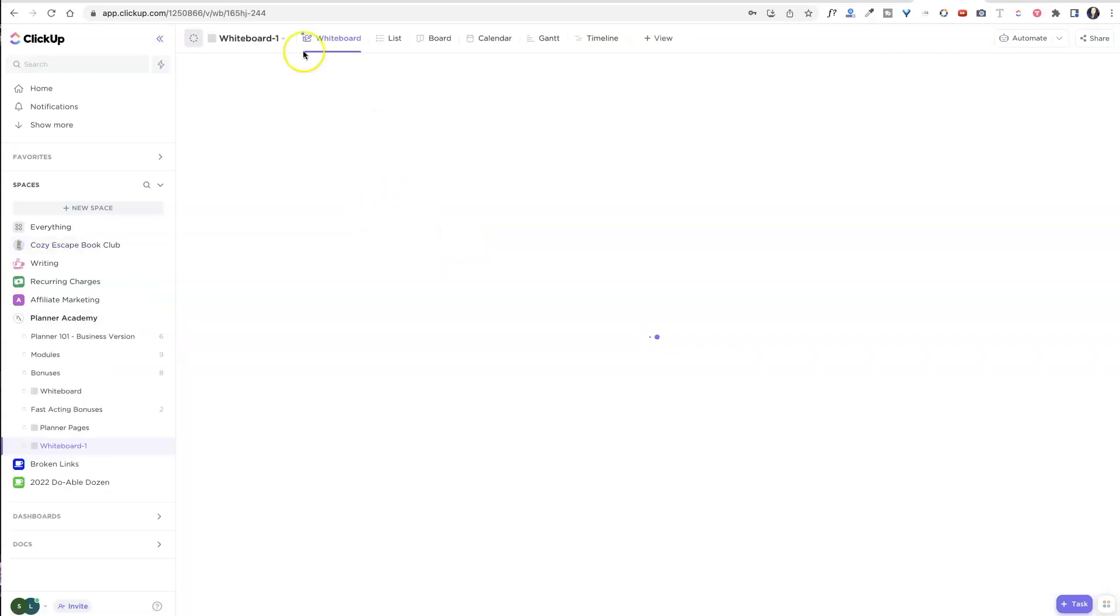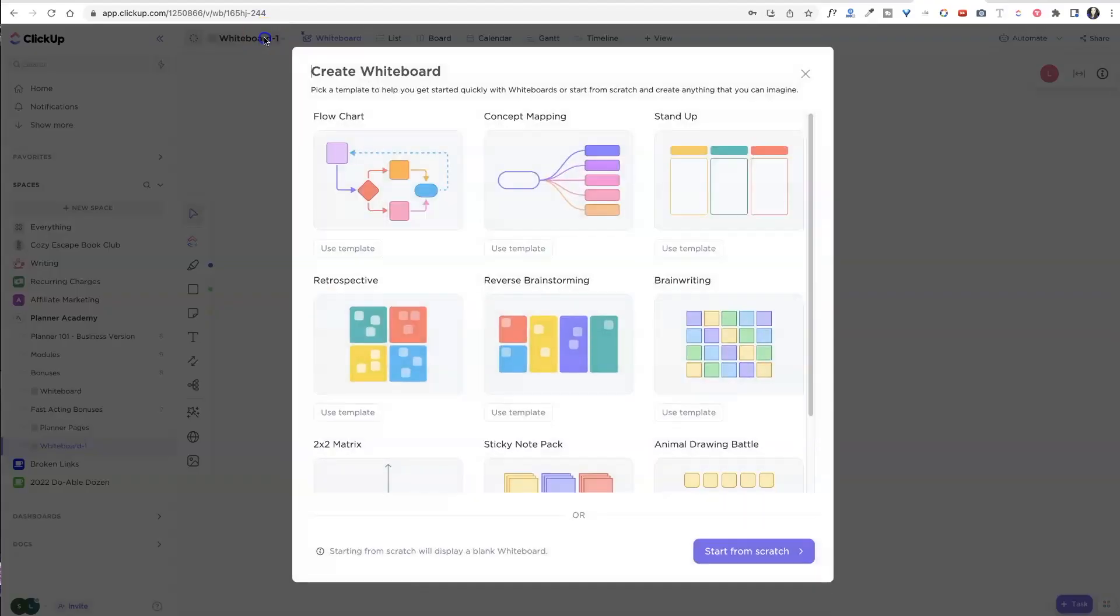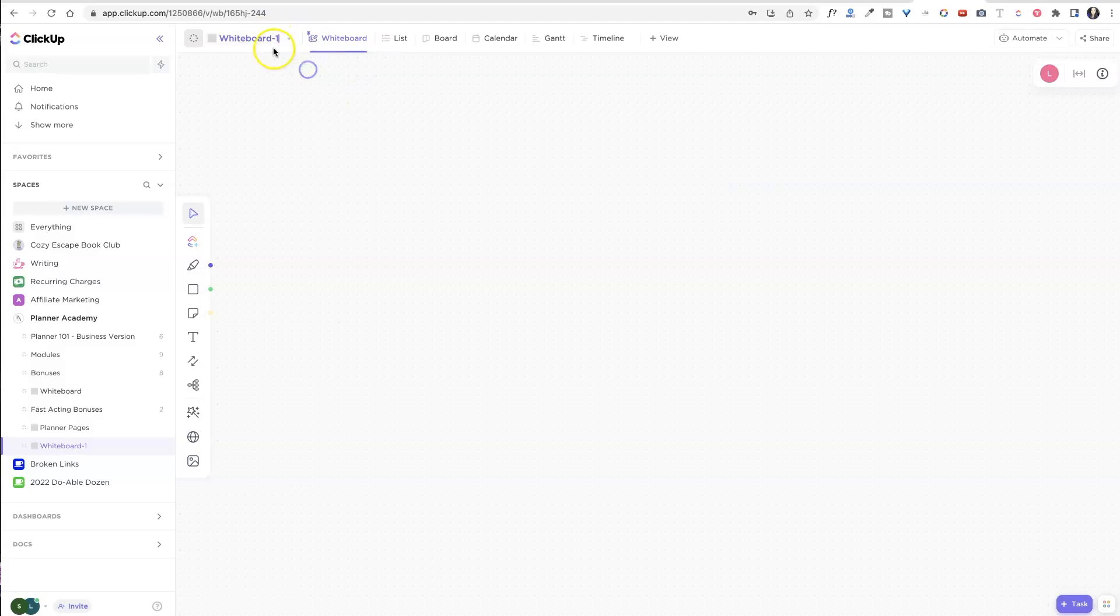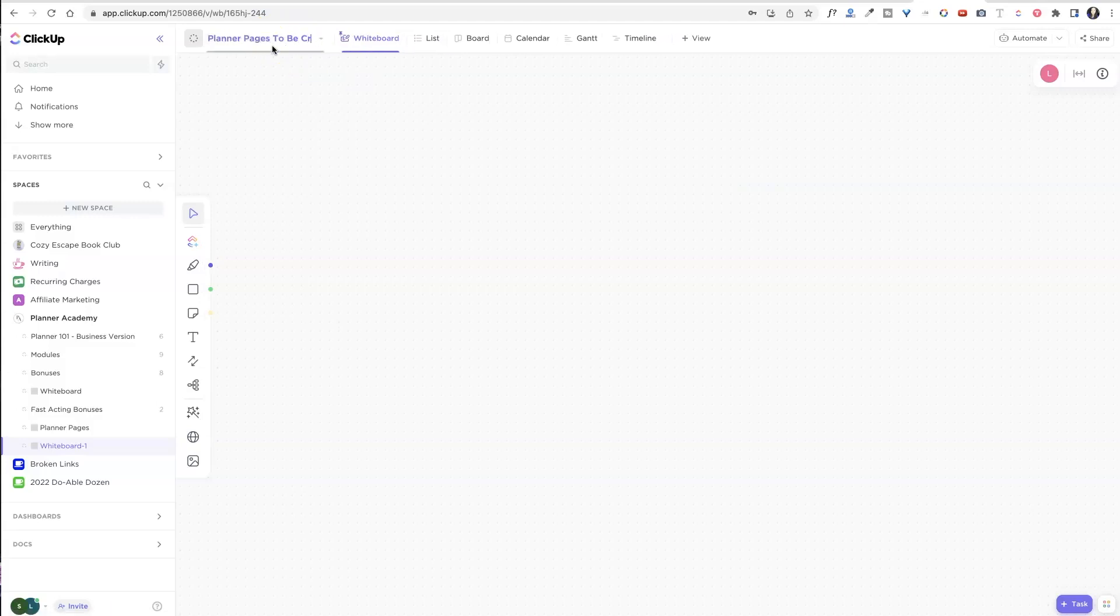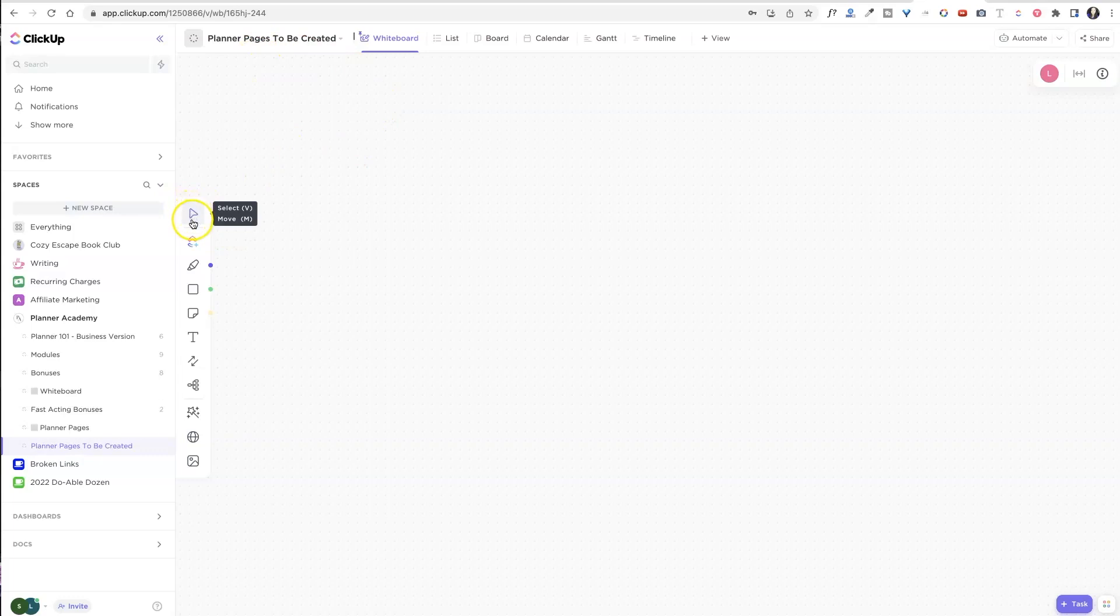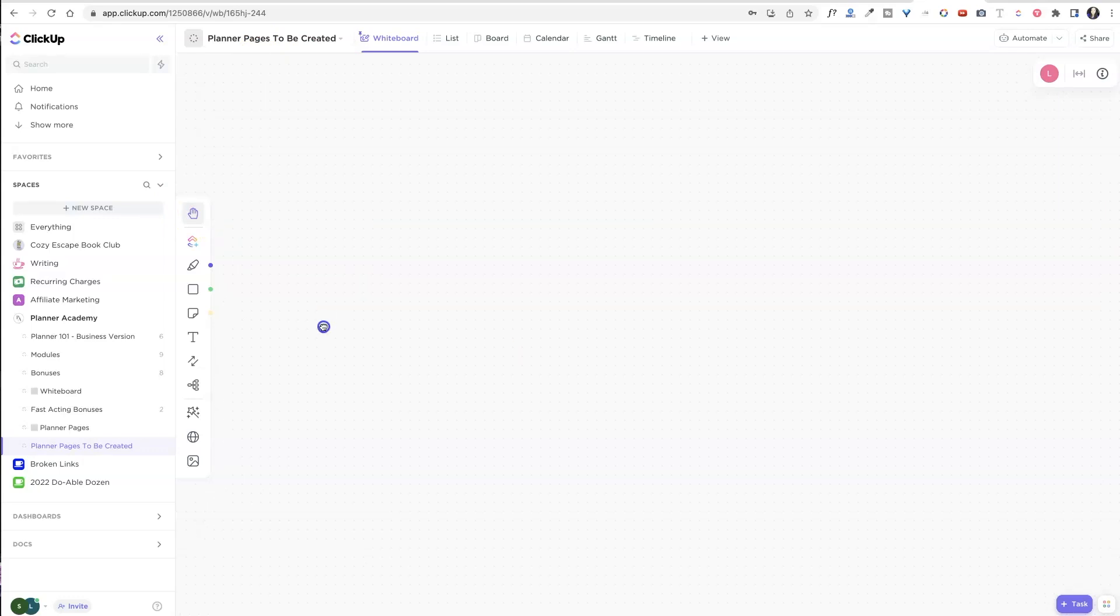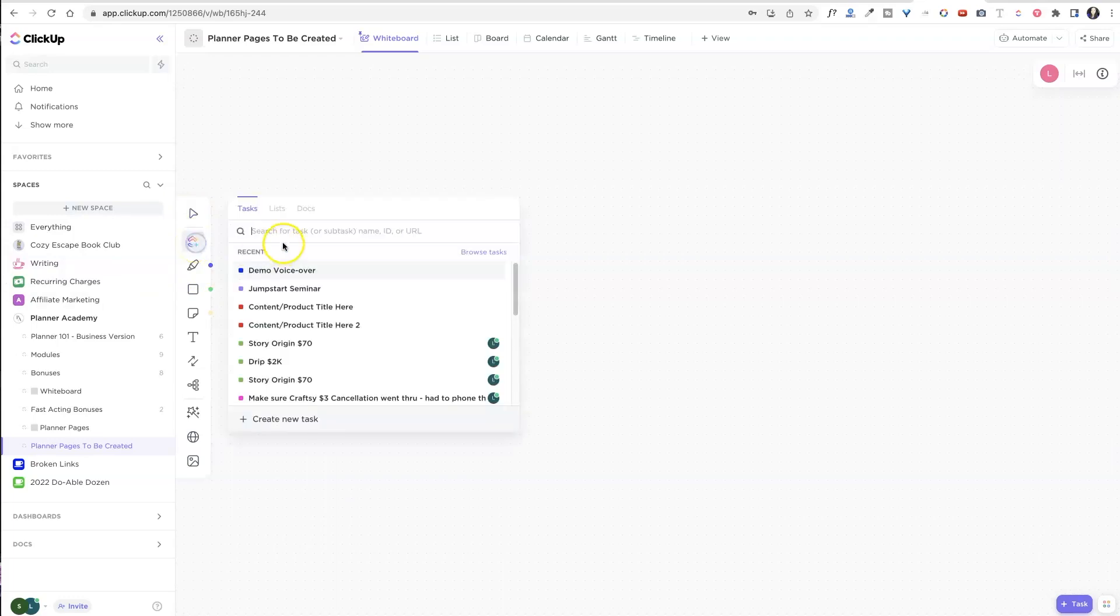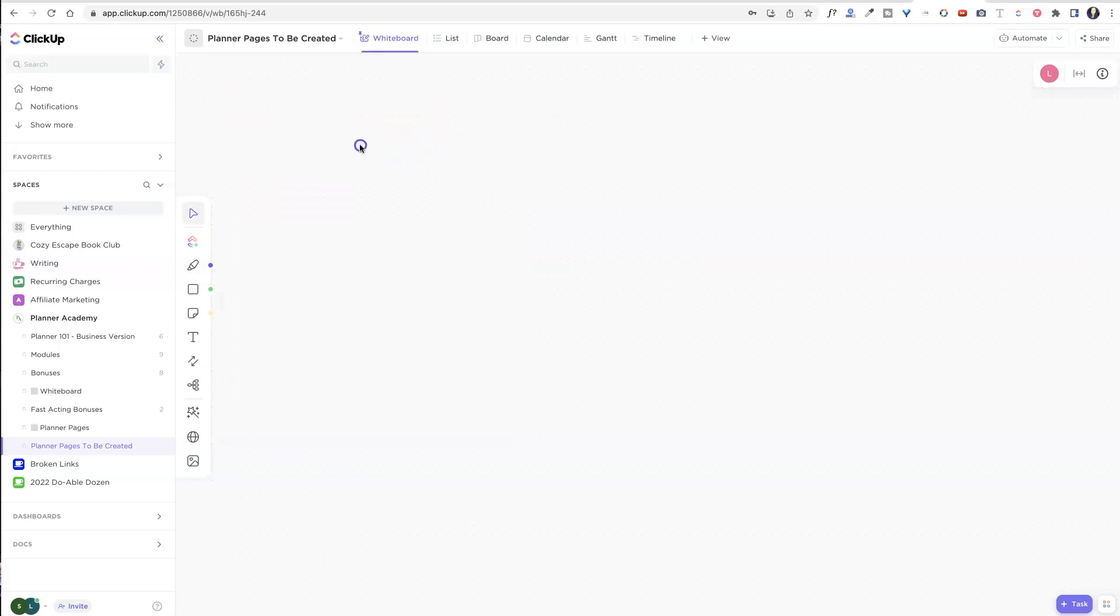And then once I'm inside that whiteboard, I am going to change it. So I'm going to call this my planner pages to be created, so I know what this whiteboard is all about. So inside of here, you are going to leave this as the select tool. If you hit this again, it will toggle to that move tool, which just means it will move this whiteboard around for you, but we just need the toggle right now. I probably don't need to add any tasks or lists or documents. It will add it as a card for you, but I actually have not pre-made any lists for this planner yet. So we're just starting from scratch.